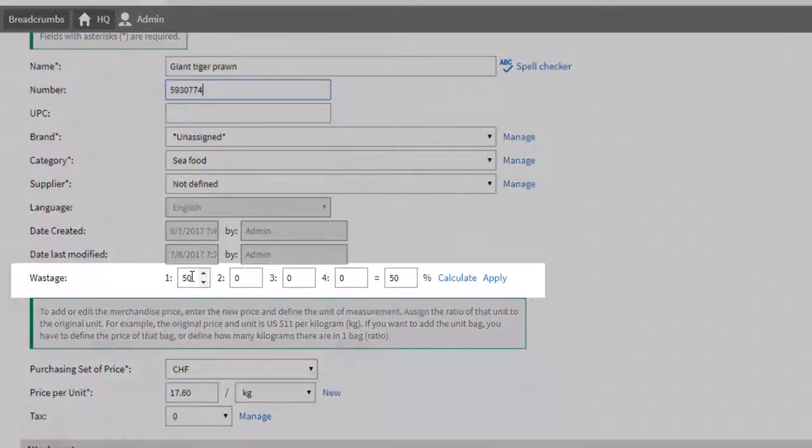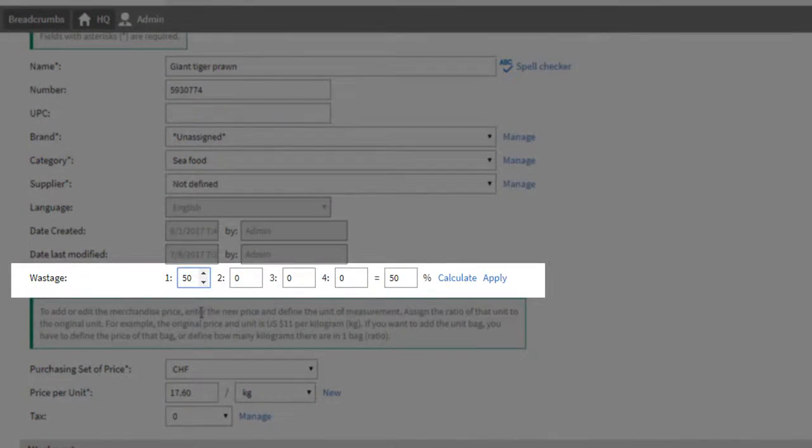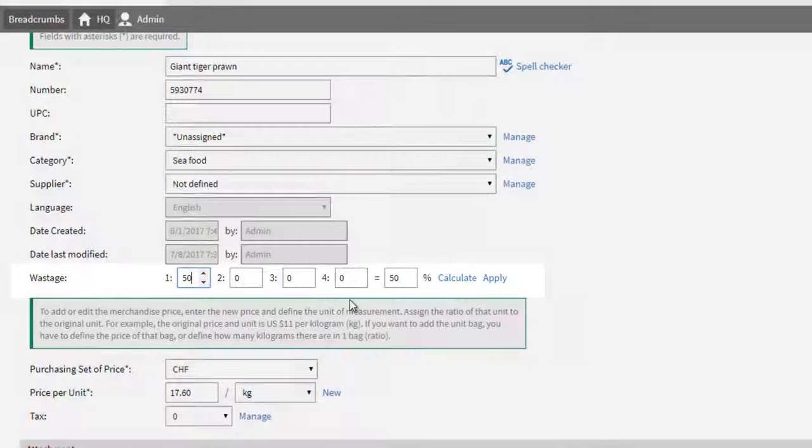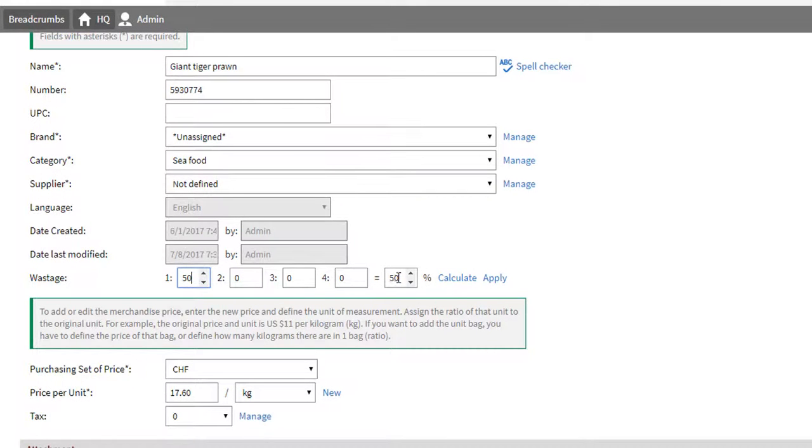The percentage of wastage can be assigned as well. For Giant Tiger Prawn, we have set 50% wastage. This means that 50% of the ingredients' weight will be left once you peel and devein them.